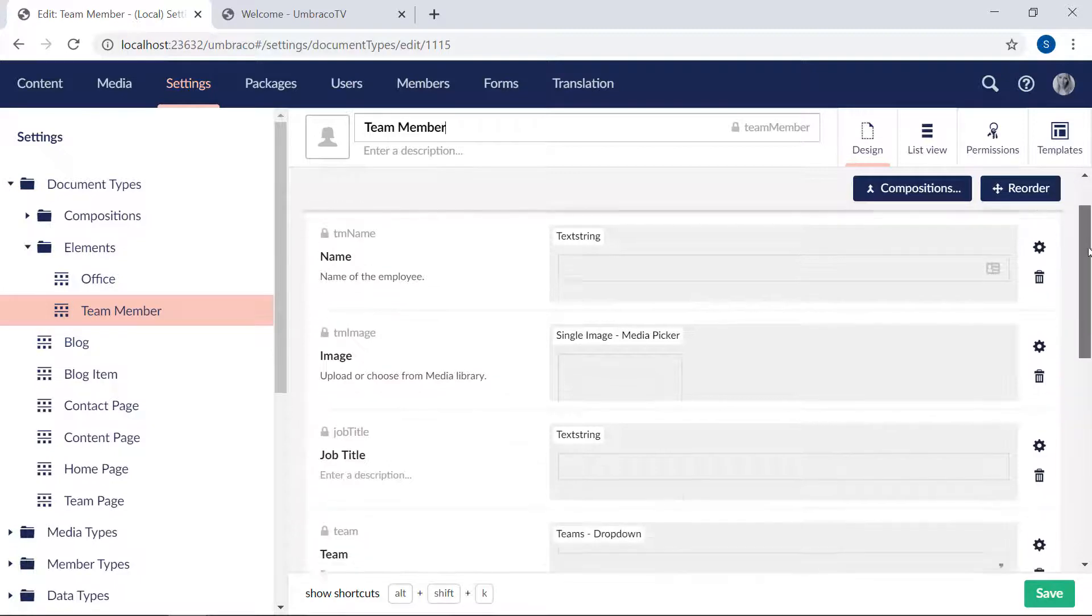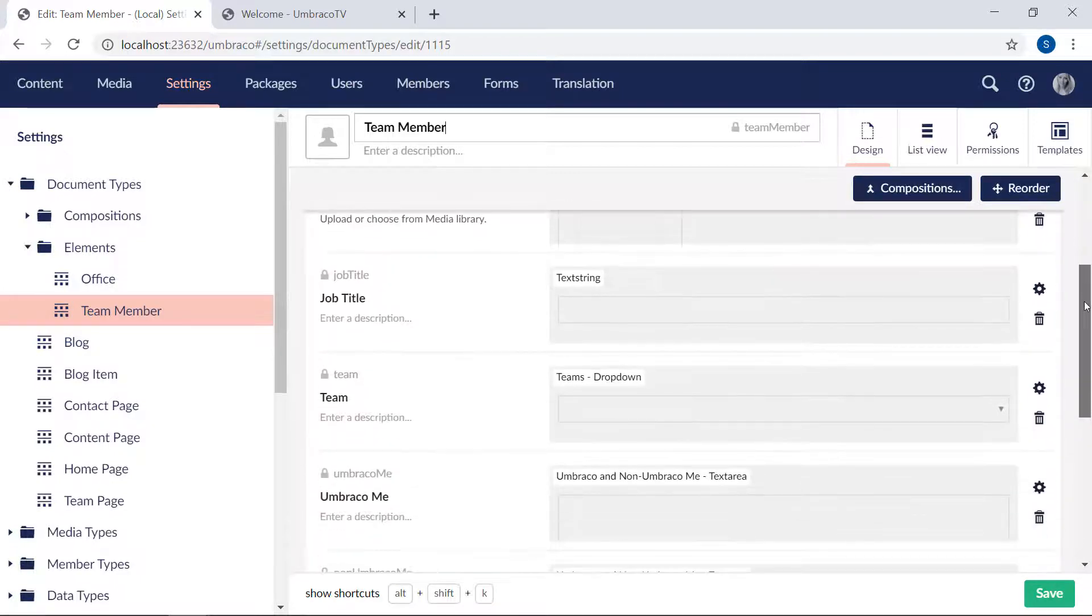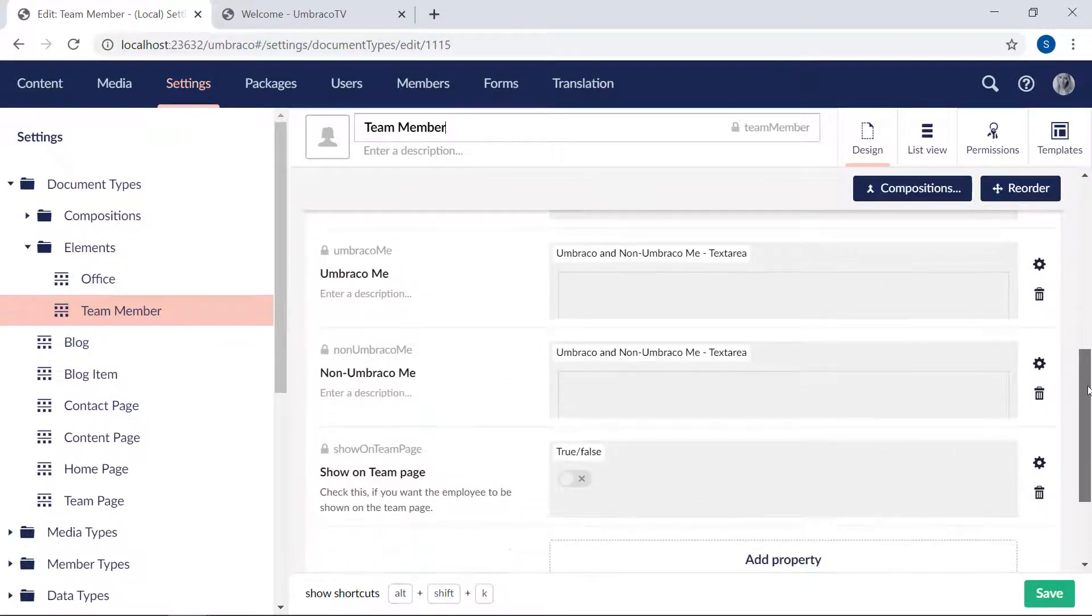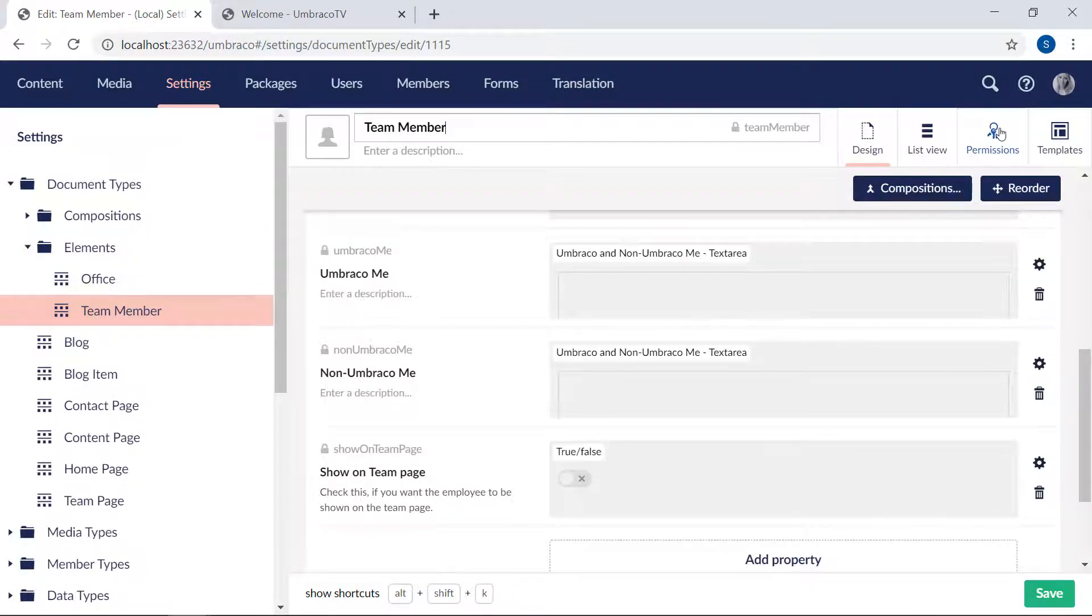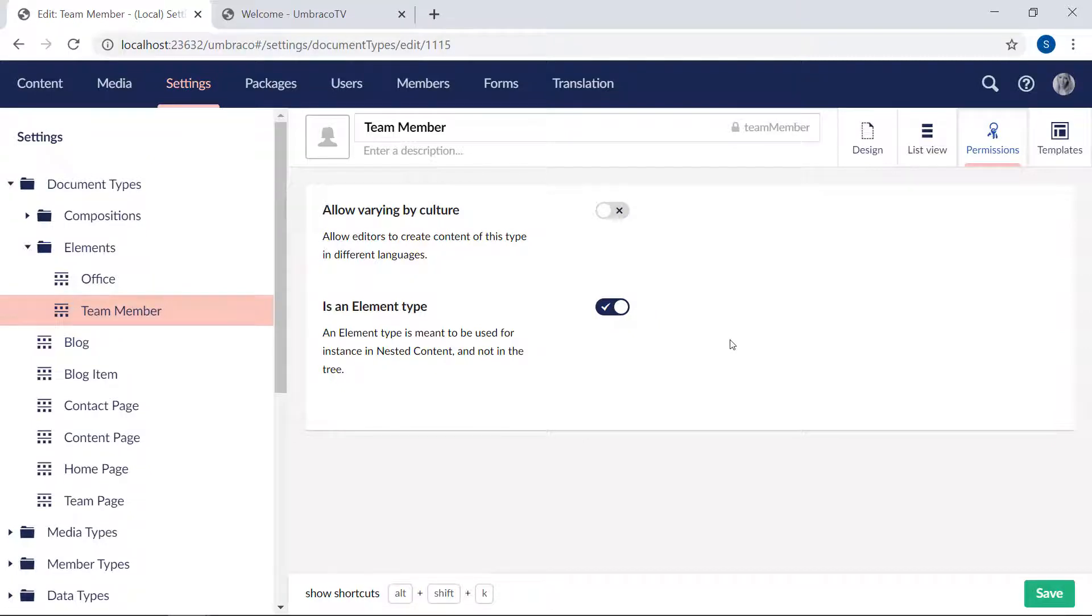Now if we have a look at the permission tab up here, here you will spot the difference. This document type is configured as an element type, which means it is to be used as nested content instead of pages in the content tree.